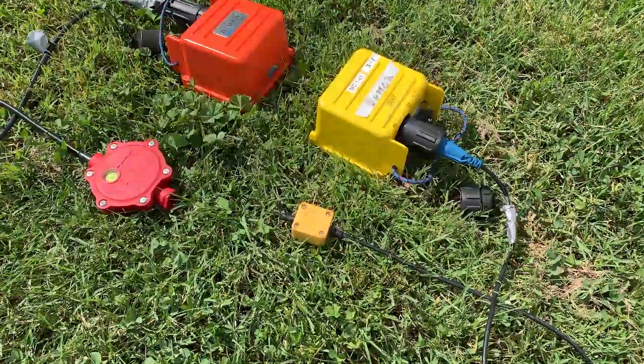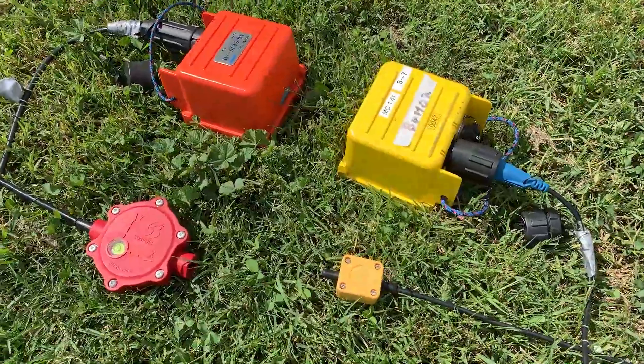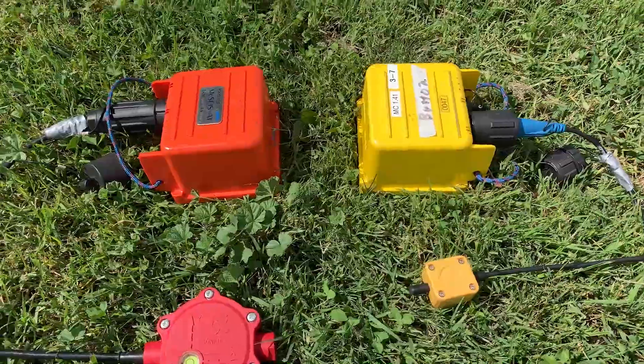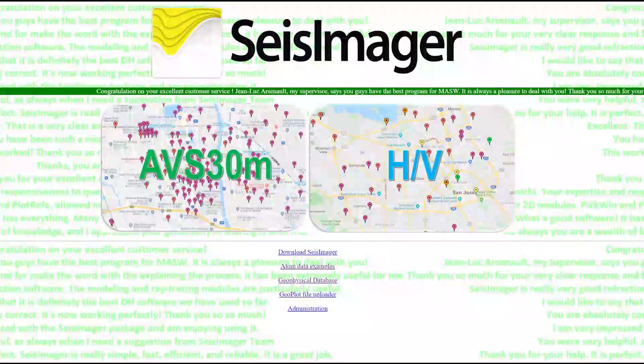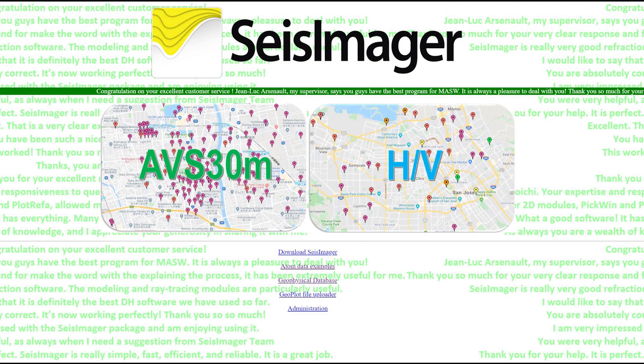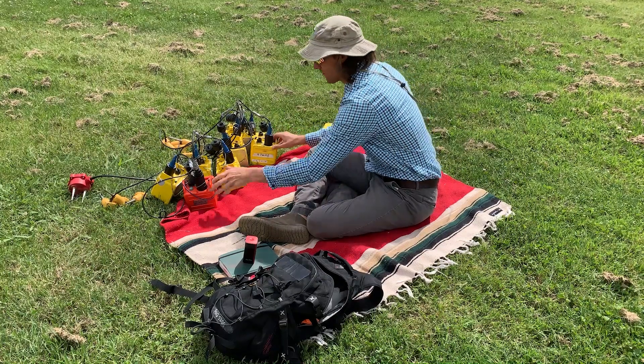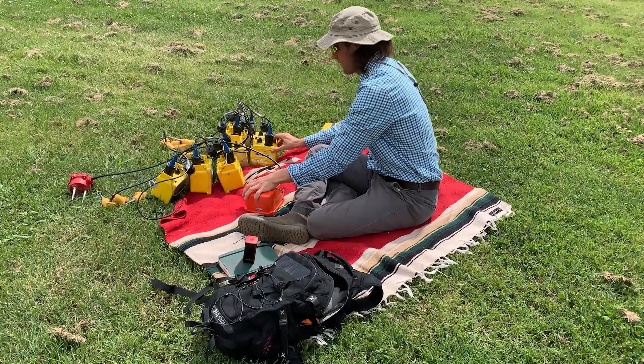Hi, my name is Stephan Burns. I'm a geophysicist with Geometrics, and today we'll be going over field operations using the Atom seismograph. A typical Atom seismic system consists of 10 Atom 1C seismographs and one Atom 3C seismograph. Seismager SW Plus is recommended. Let's cover basic operations of the Atom seismograph.